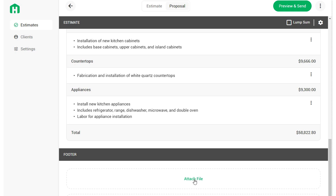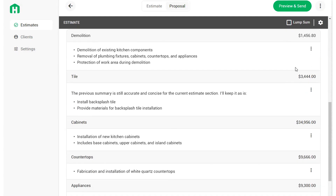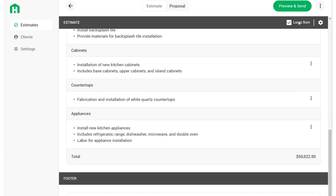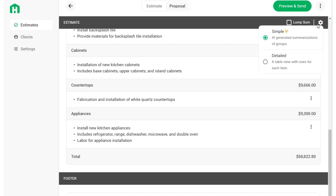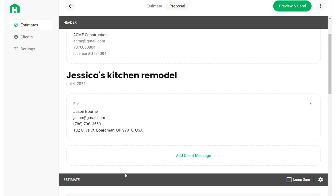You can attach files by clicking Attach File, or add terms by clicking Add Terms. You can also modify the layout of your estimate — this is a preview of how it will look to the client. If you prefer just a lump sum total, check the Lump Sum box, which shows only the final total. Uncheck it to show group totals. You can click the gear on the right side of the dark gray bar to toggle between the simple view (AI-summarized bullets) or the detailed view (line items).